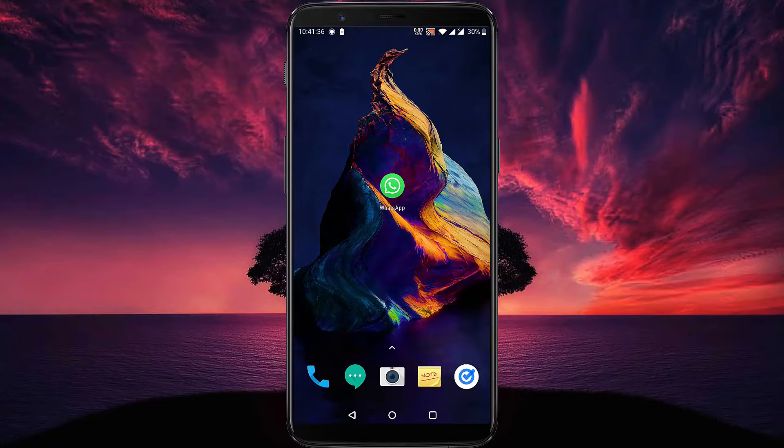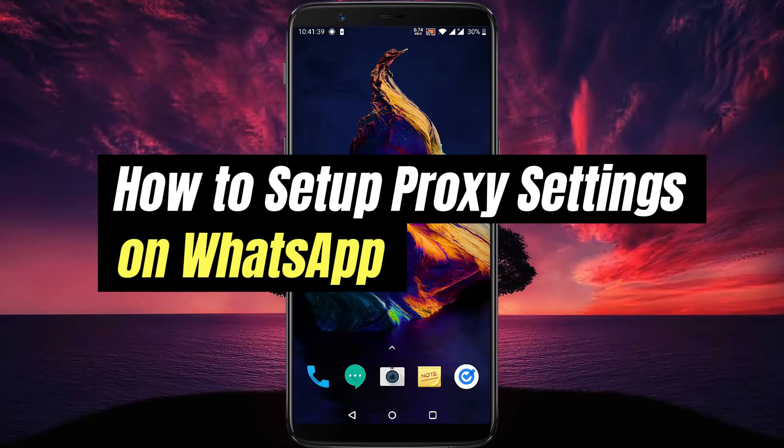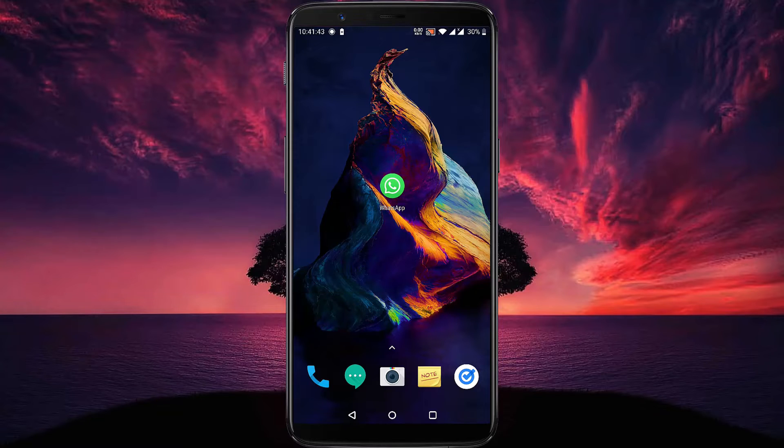Hello everyone, welcome to another video. In this video, we will learn how to set up proxy setting on WhatsApp. Let's start right away.